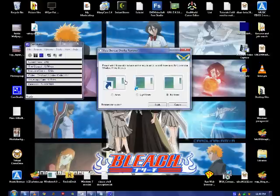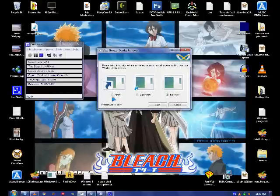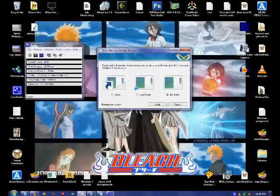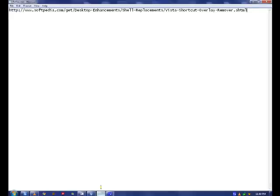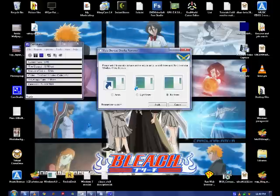So you use a tool called Vista Shortcut Overlay Remover. You get it from softpedia.com and this address.